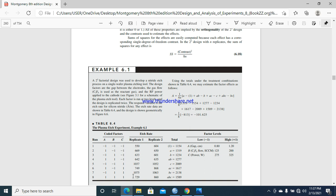Here we have two raised to power three factorial design in chapter number six. There are three different factors and each has two levels. Factor A has two levels, factor B has two levels, and factor C has two levels.